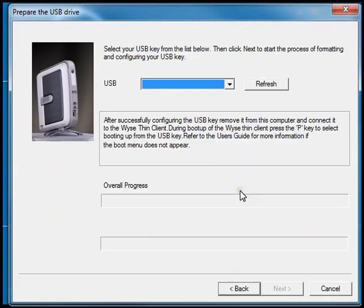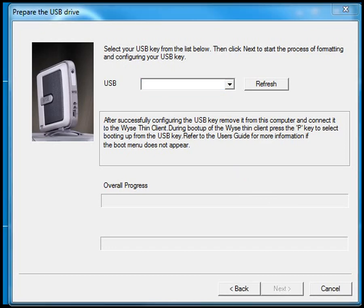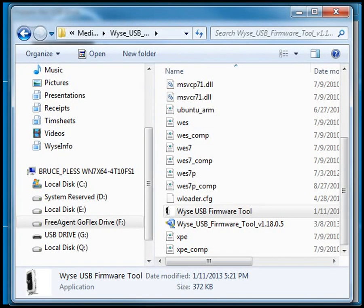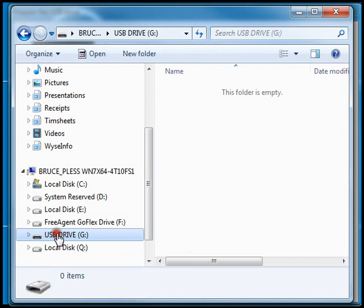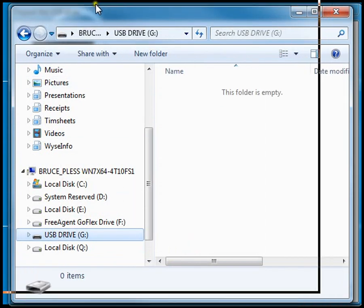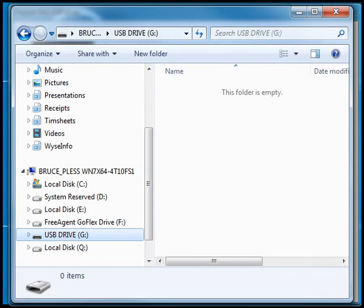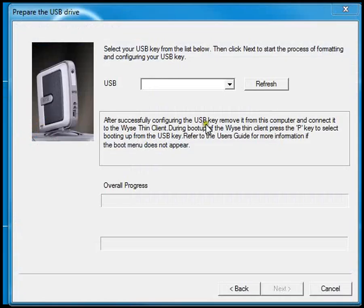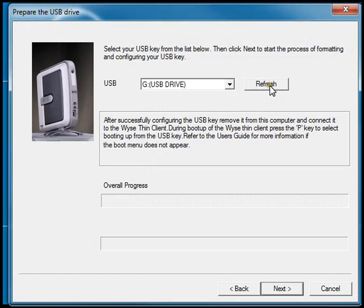I'm going to click on next. It notices that I don't have a USB drive in my system yet. I'll go ahead and plug in a 16GB USB thumb drive. Now you can see that's my G drive and available on my system. If I go back to the WISE USB firmware tool and click on refresh, I have that as an option. I'll click next.